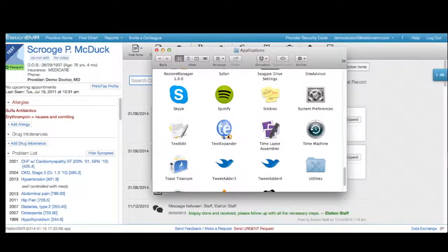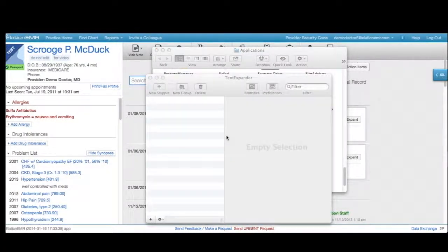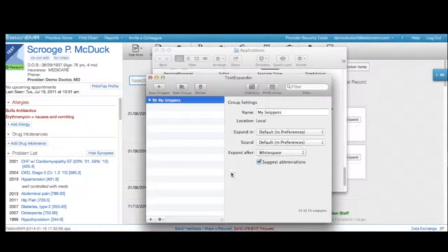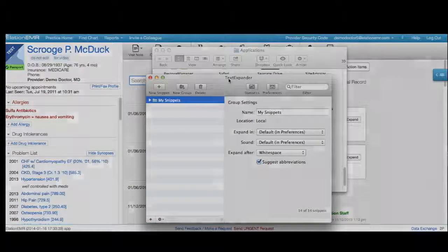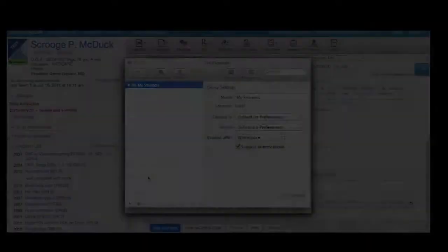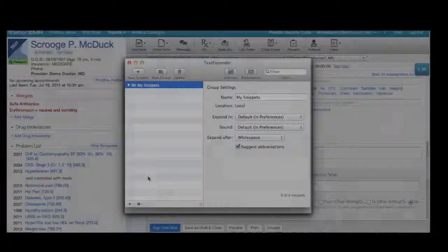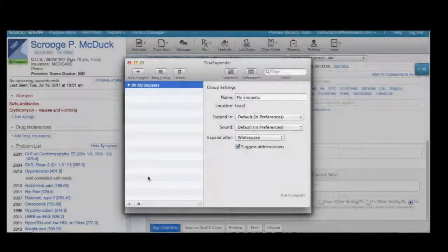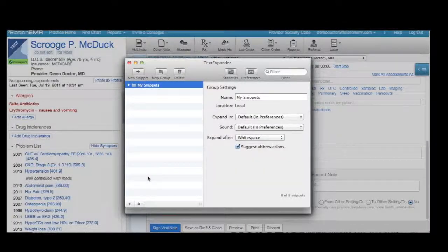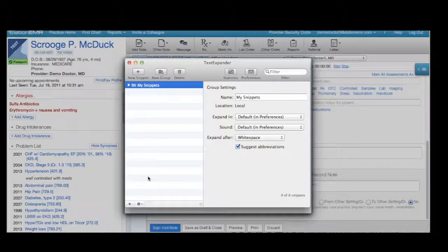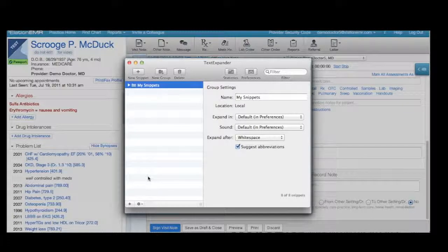Once you've downloaded TextExpander, double-click the icon to open the program. TextExpander allows you to quickly insert a block of text simply by typing a custom abbreviation. This pairing of text block and abbreviation is called a snippet.